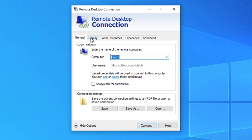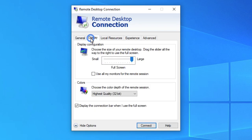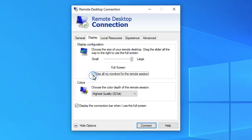Now, click on the Display tab. Then, click on the checkbox labeled Use All My Monitors for the Remote Session.